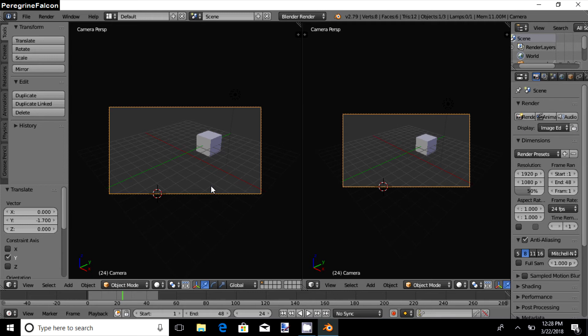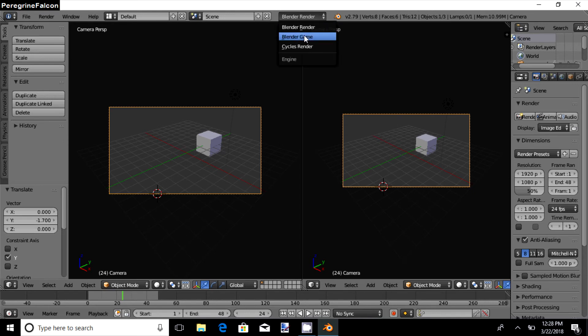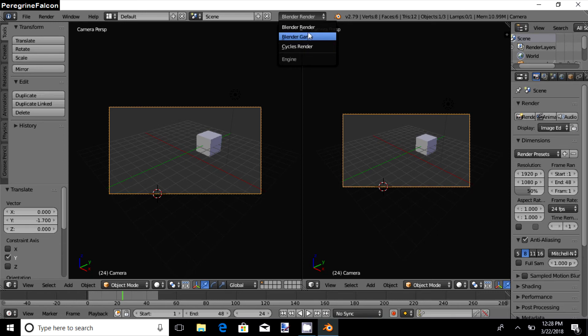Blender offers you mainly three types of render. One is the Blender Render. Second is Blender Game. And the third is Cycles Render. As this is the first animation, you will be using Blender Render.